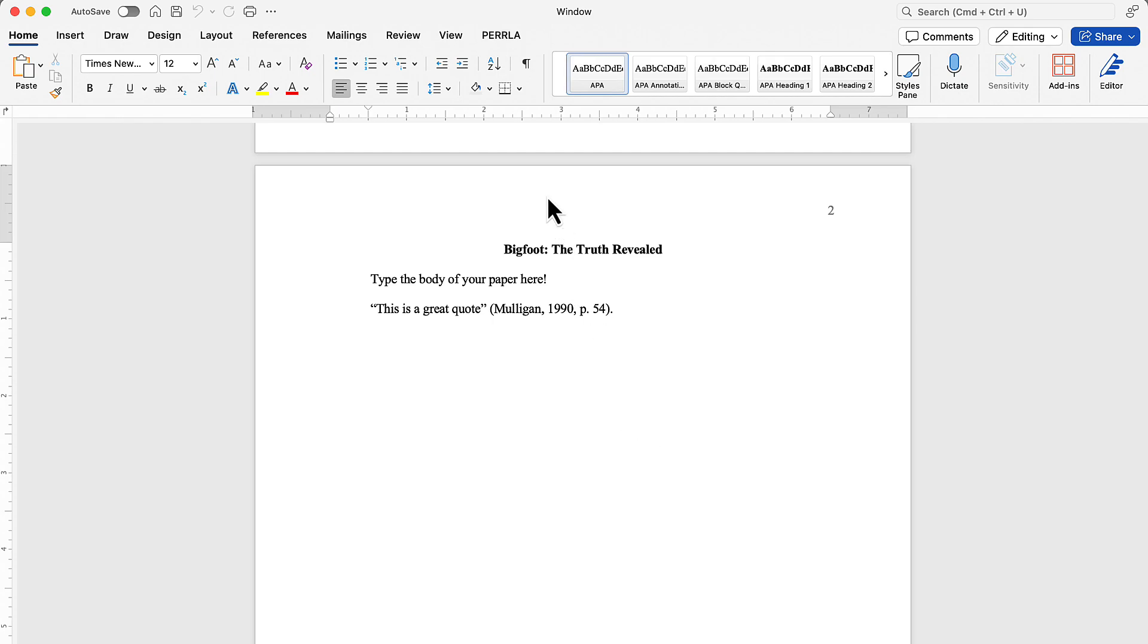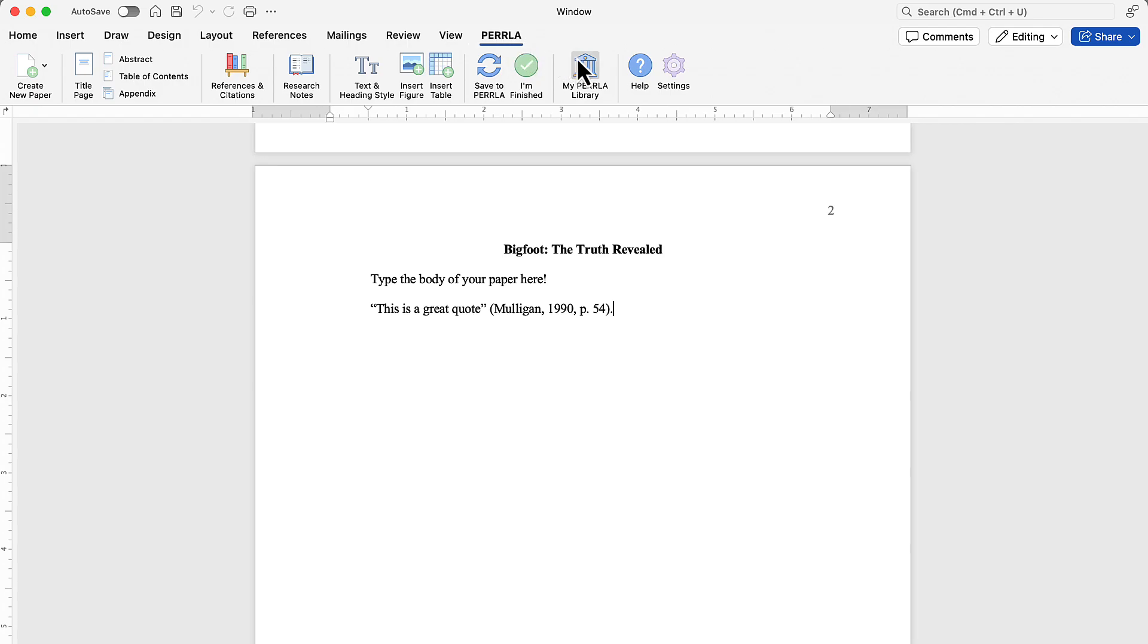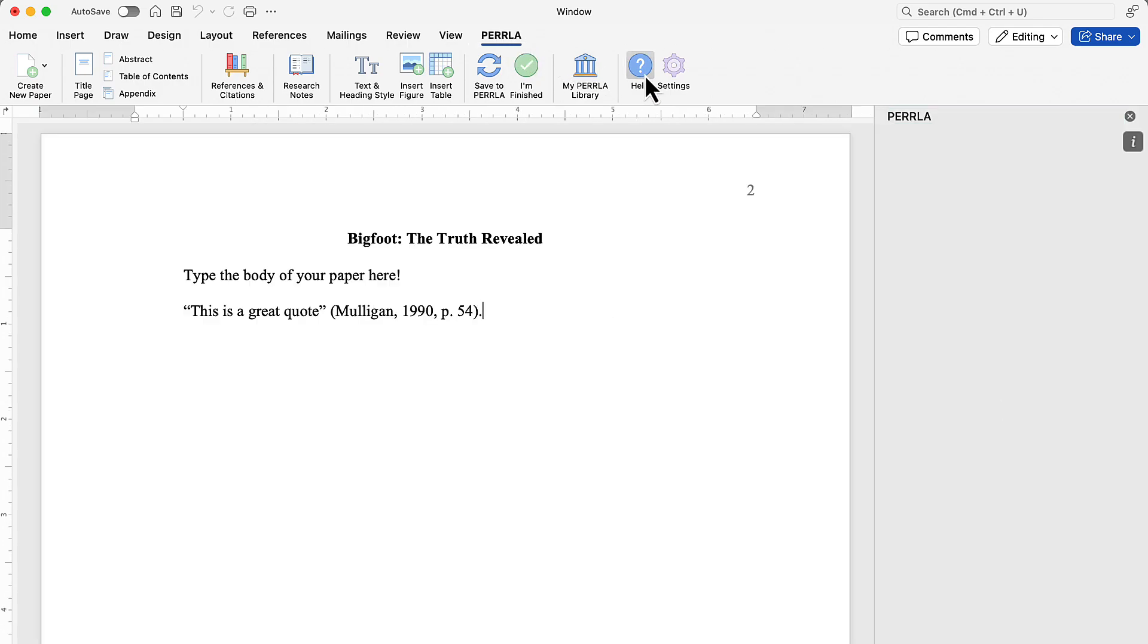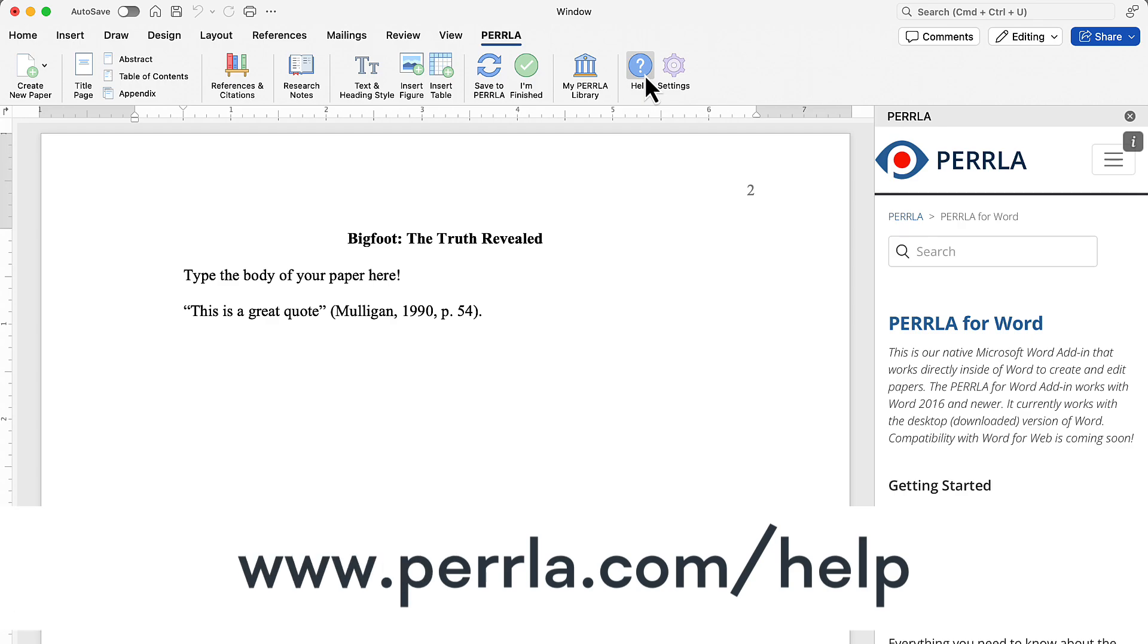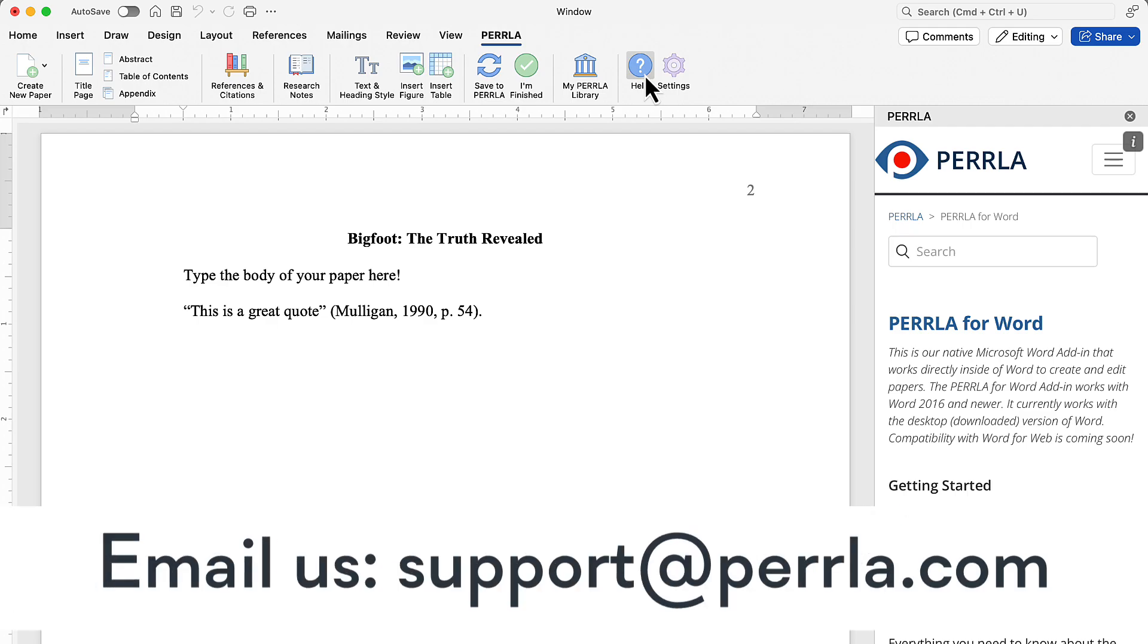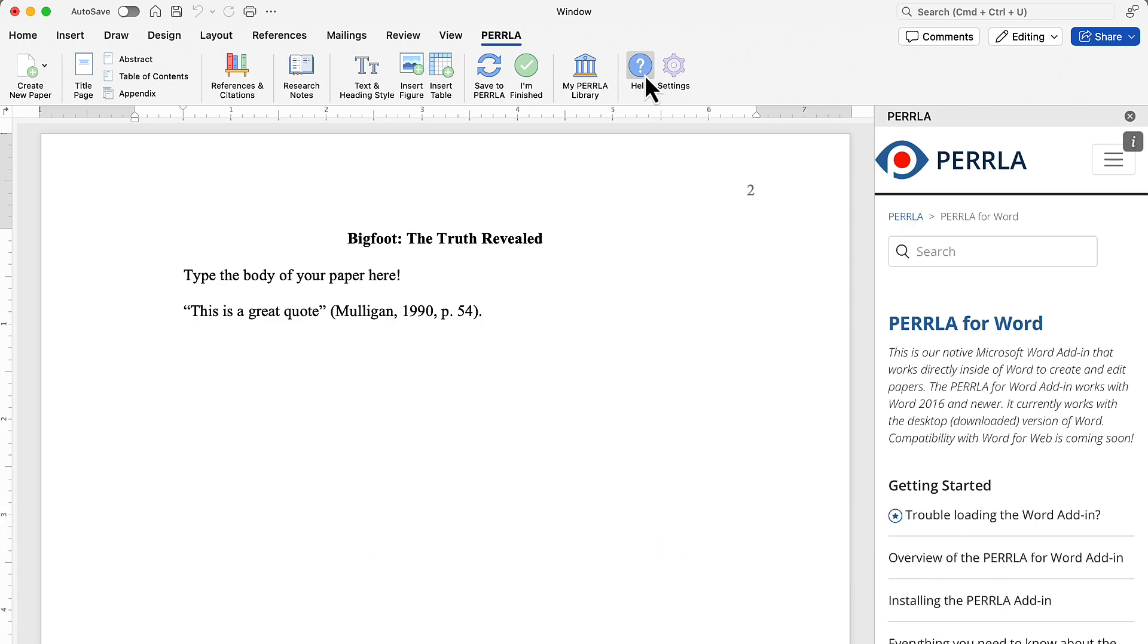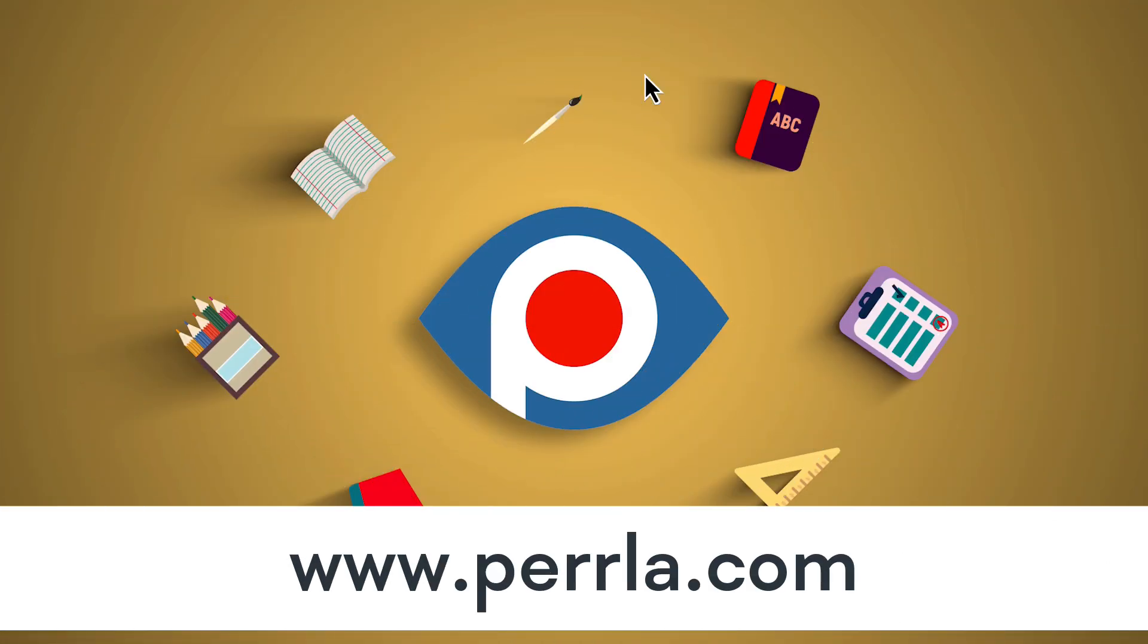If you ever have questions about how to use Perrla, you can always check out our Help Center. You can access it through the Perrla Ribbon tab or online at perrla.com slash help. If all else fails, reach out to our customer support team. They're available every day from 10 a.m. to 10 p.m. Just shoot an email to support at perrla.com and we'll get you back on track in no time. So, thanks for watching this video, thanks for using Perrla, and good riding.